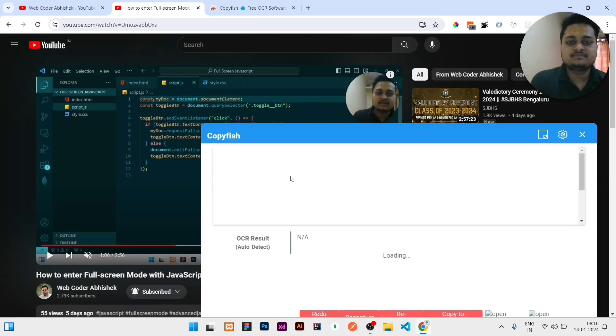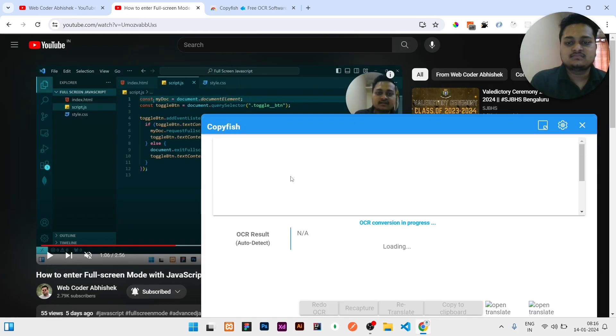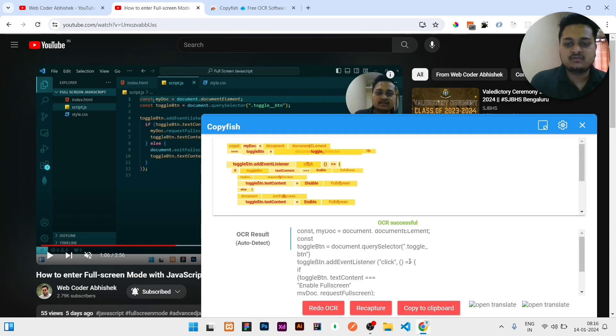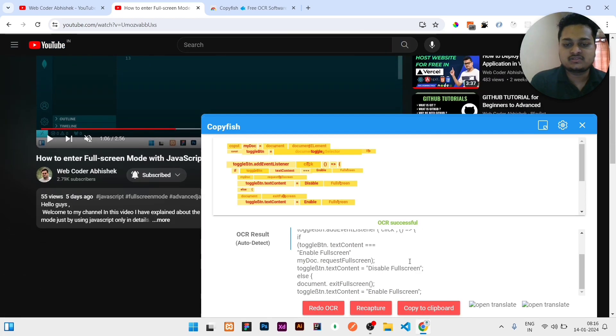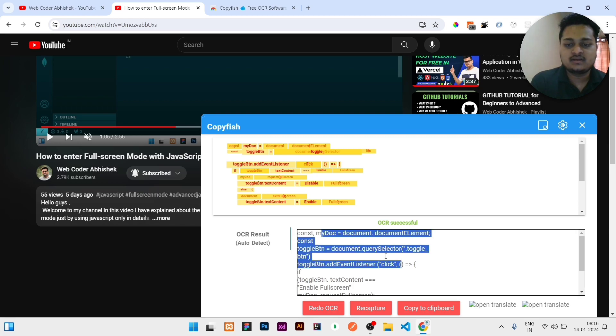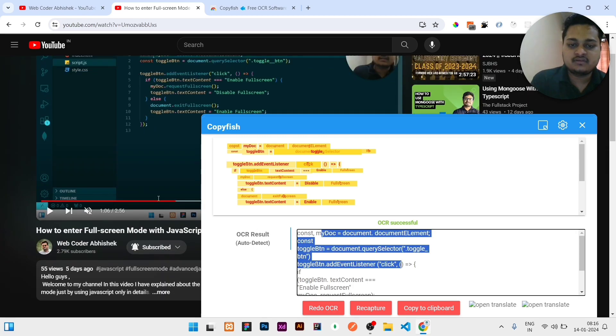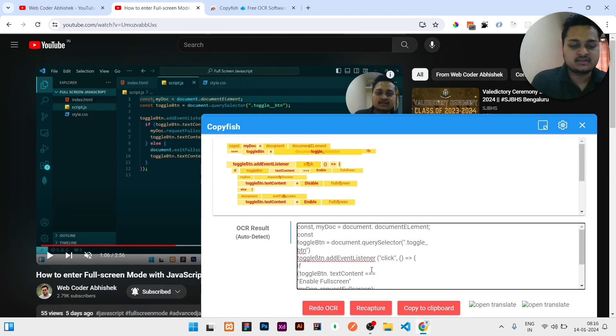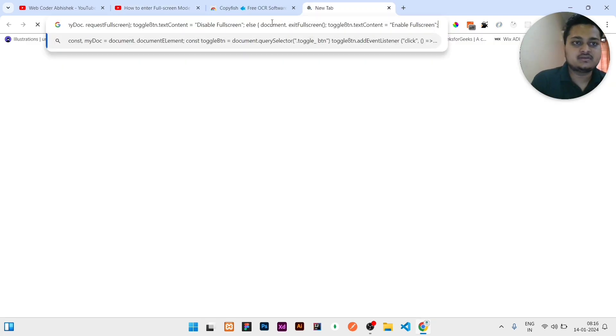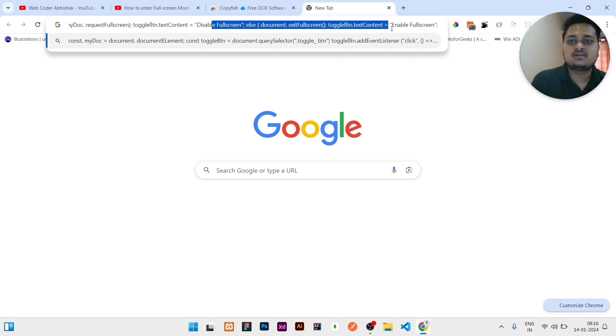So this is the text I need, so I will select it and then I will click. After selection, it will give you all the text. You can see this is the text: 'document.documentElement, then const,' everything. It will give you whatever is written there. Then you can copy it or 'Copy to Clipboard.' You can paste it anywhere you need. Here is the complete text.